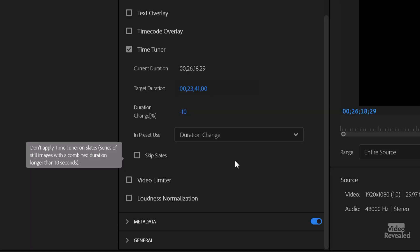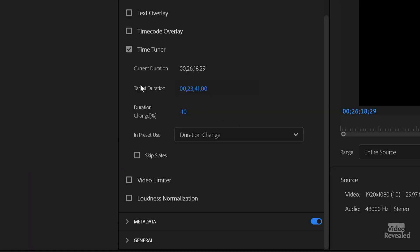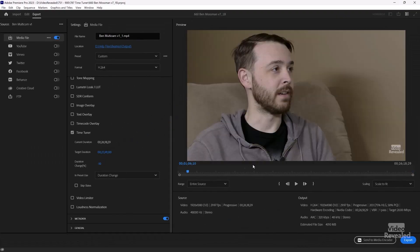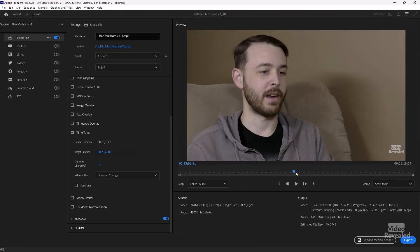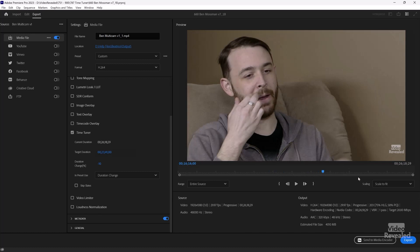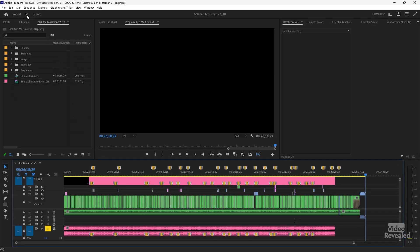So basically, that's it. You just hit that, then export this out. You won't see the results in here, but once you export it, you will see the results in the final output.